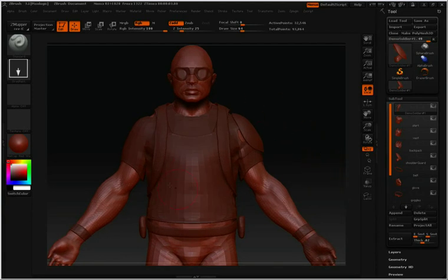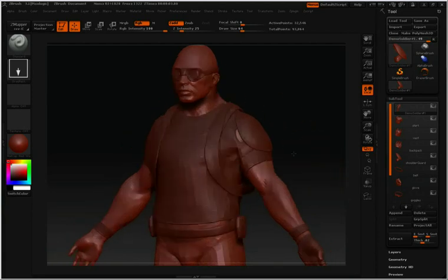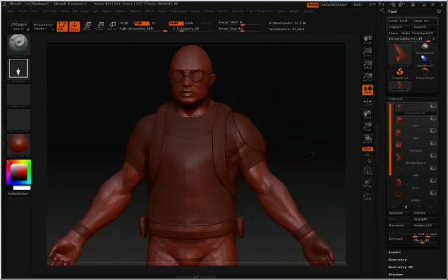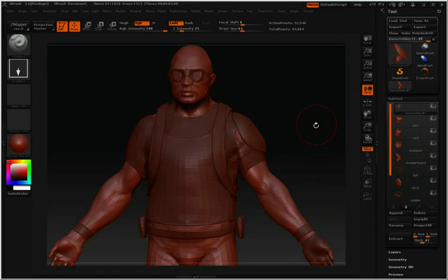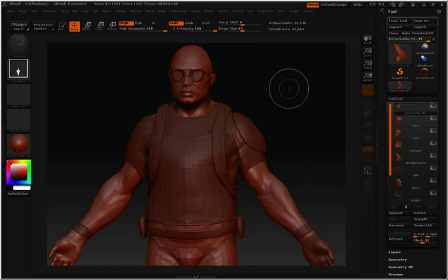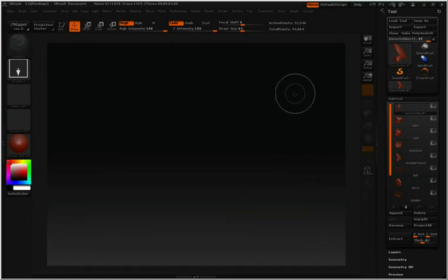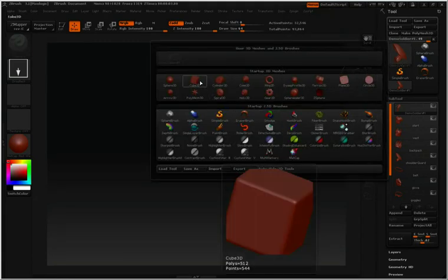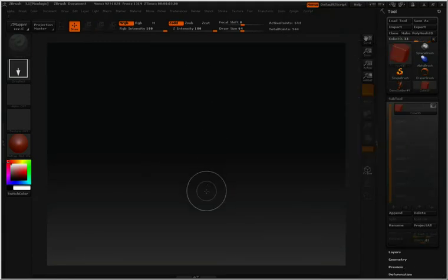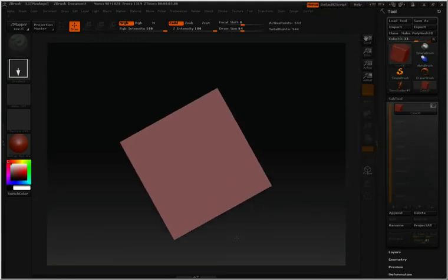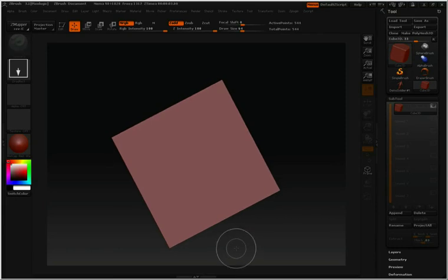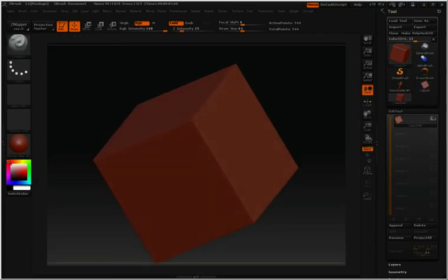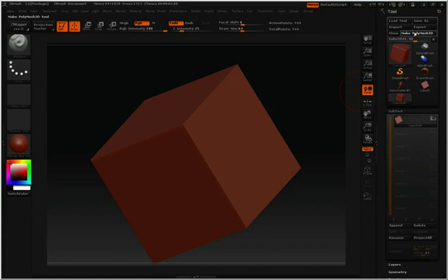Let's start an example a little bit simpler than the demo soldier. I'm going to hit the letter T and then Control+N to clear my canvas. Go into my tool palette and I'll select a cube. Click and drag to draw that into the canvas, hit Edit, and then click Make PolyMesh 3D.